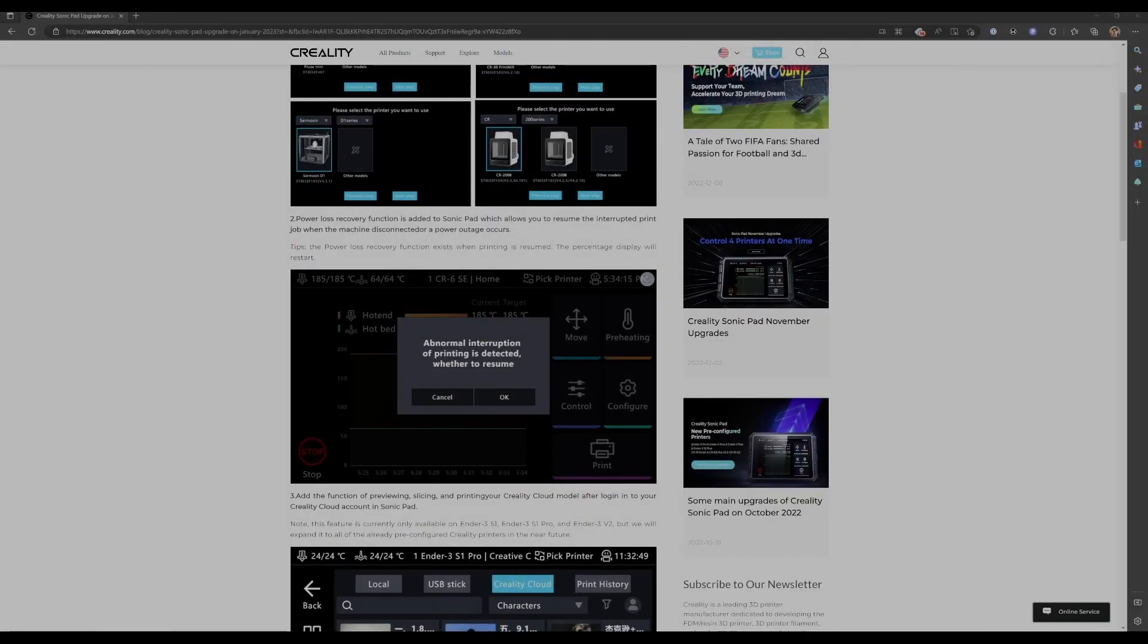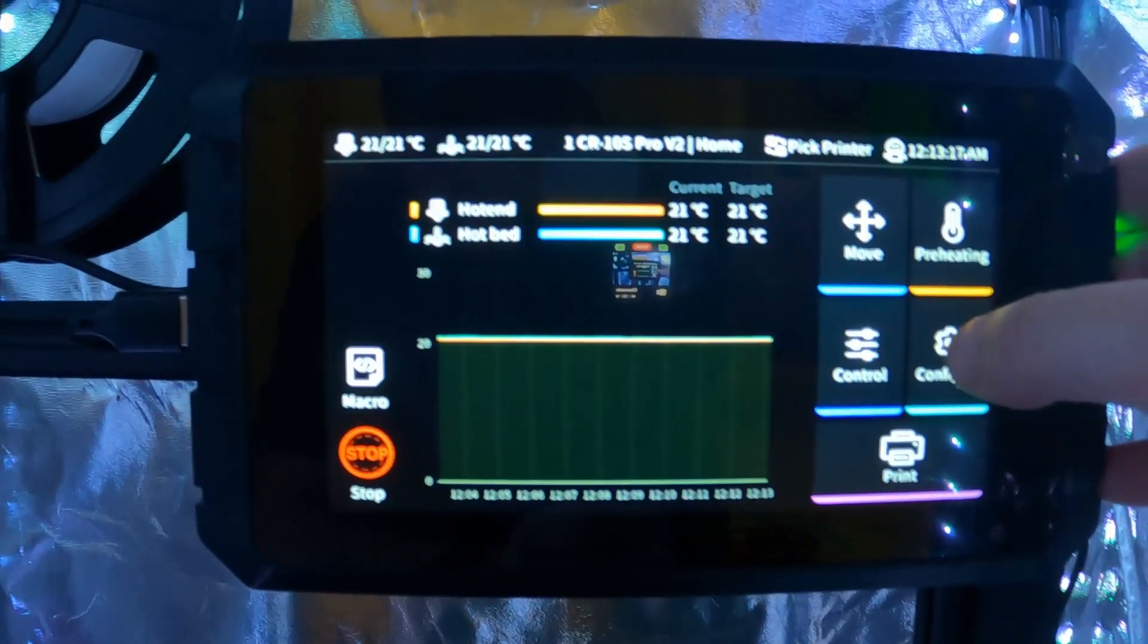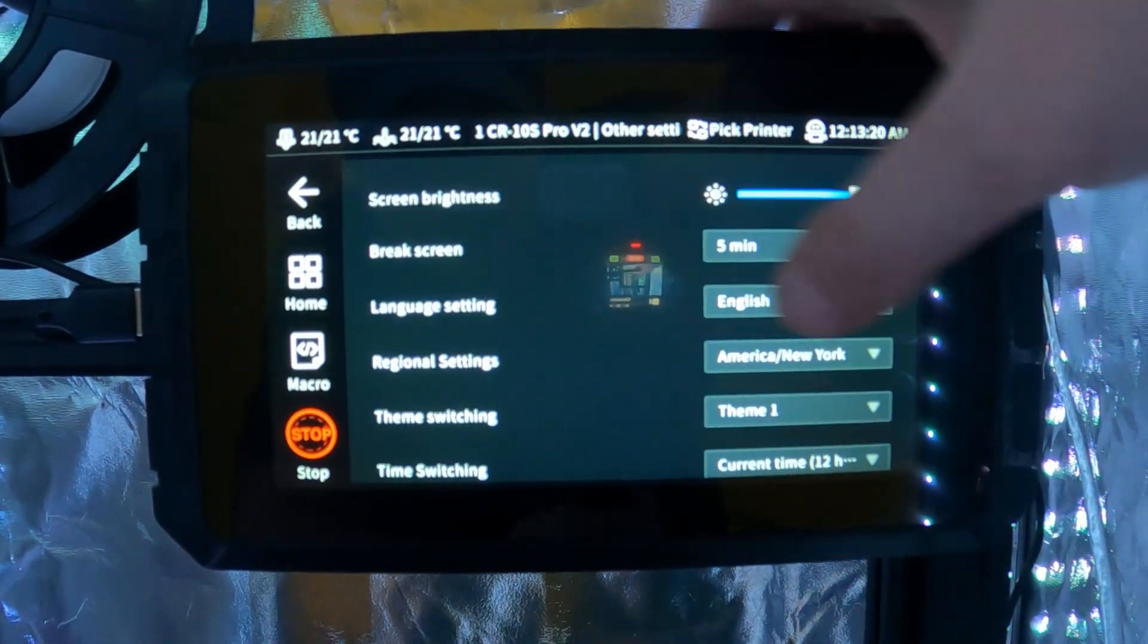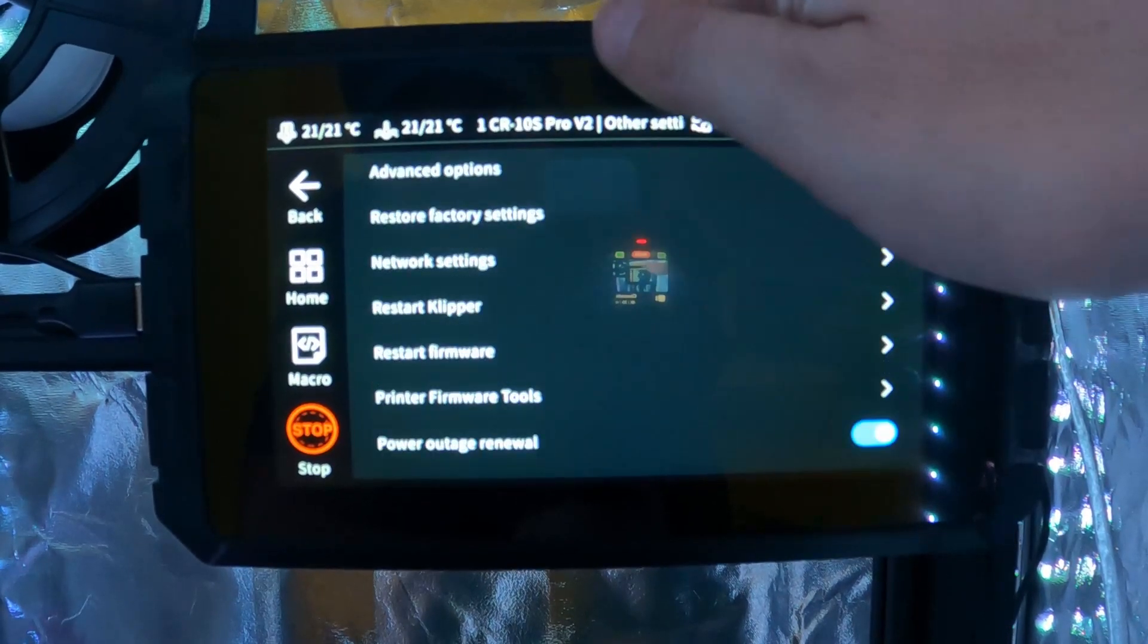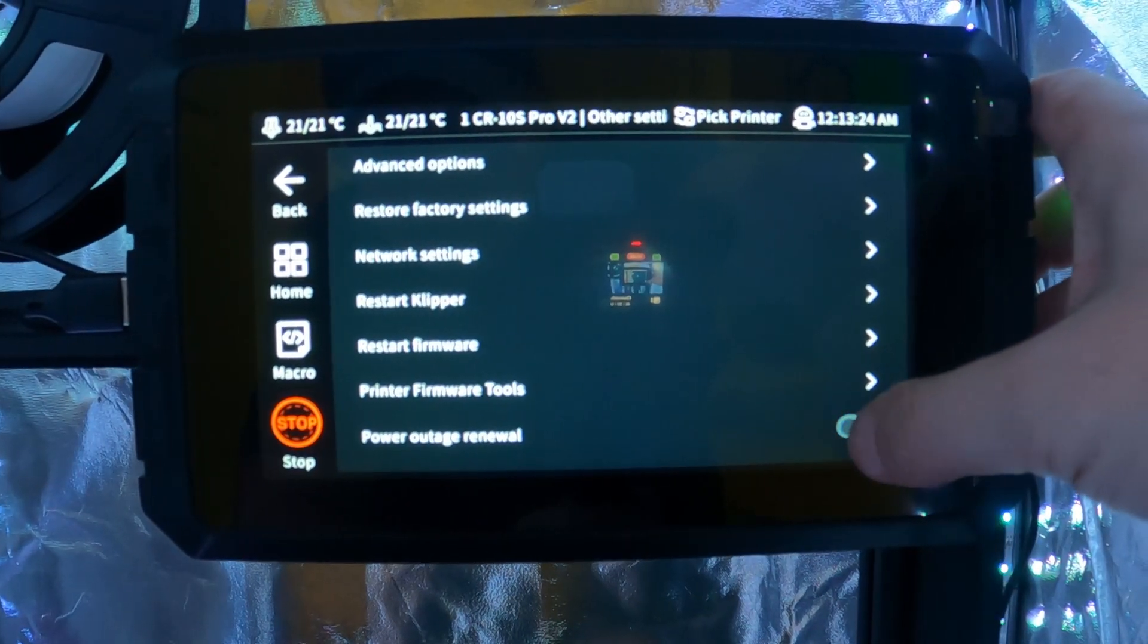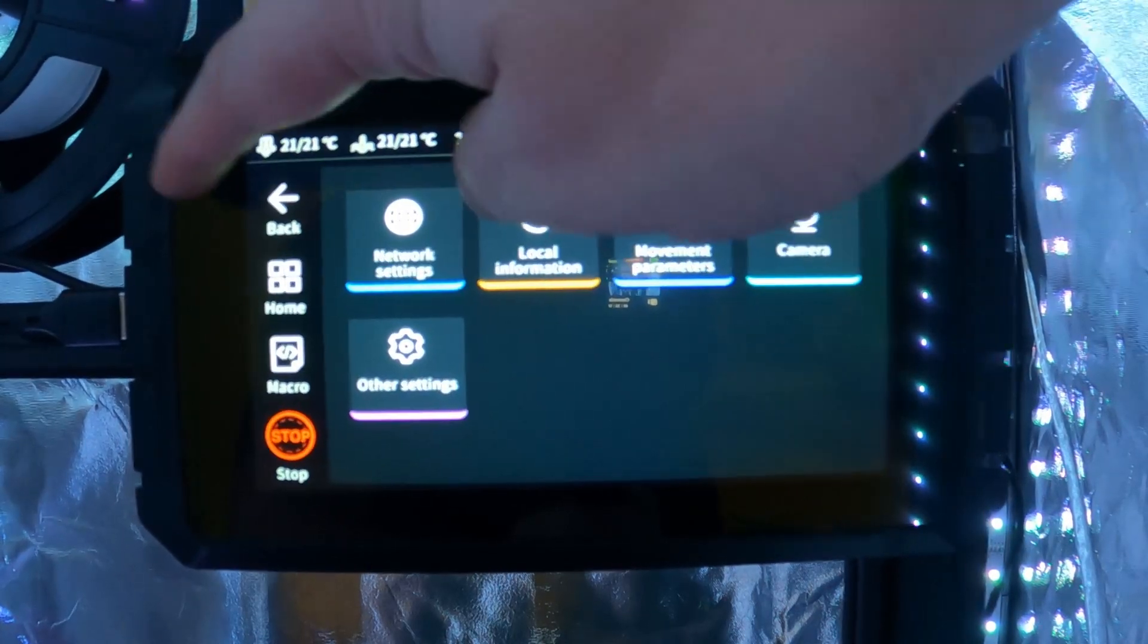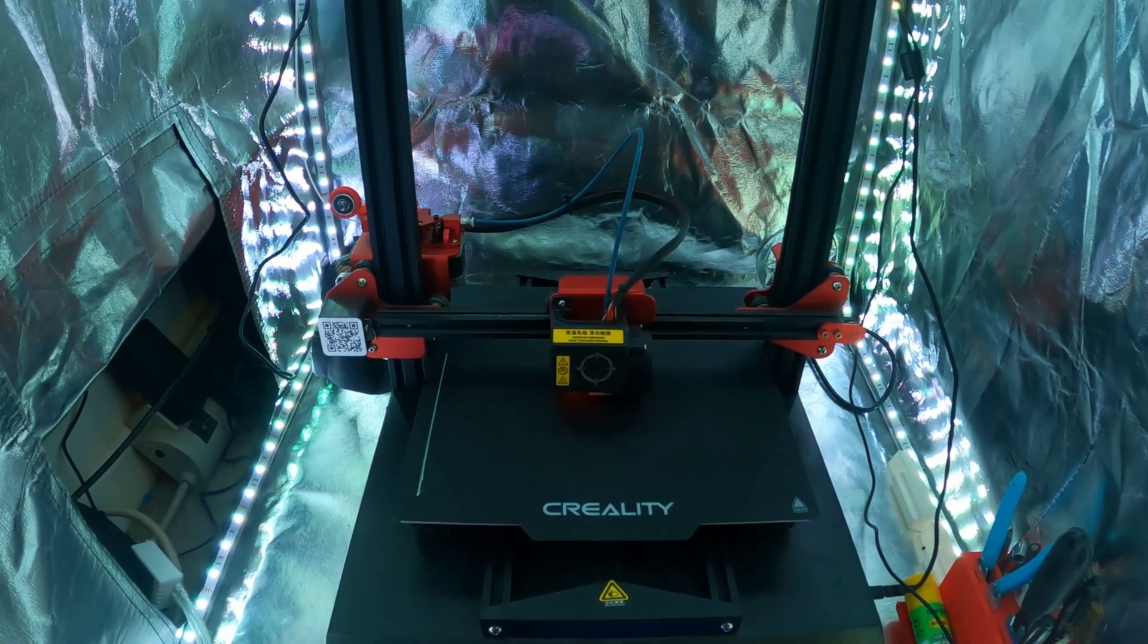Next on the list is the power loss recovery function. Great function to have, anyone that's had their power go out in the middle of a long print knows what kind of time and material waste that can be. I did give this a try and you can see it here. So the first thing you need to do is go into the settings menu, choose other settings, scroll all the way to the bottom and turn on power outage removal. From there, you can just back out to the main menu and let's give it a try.